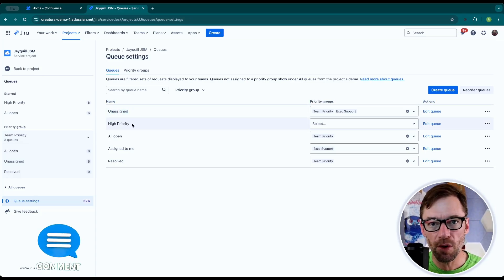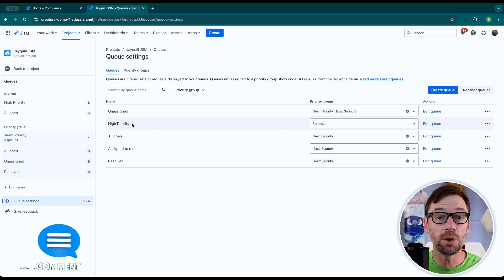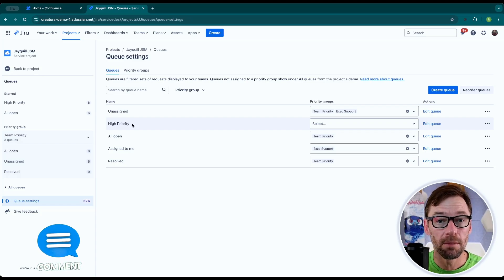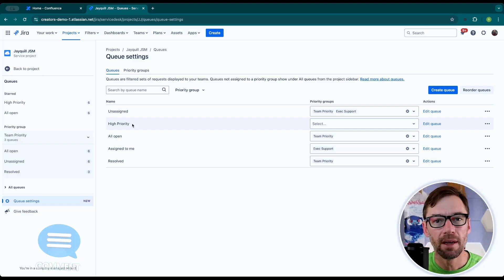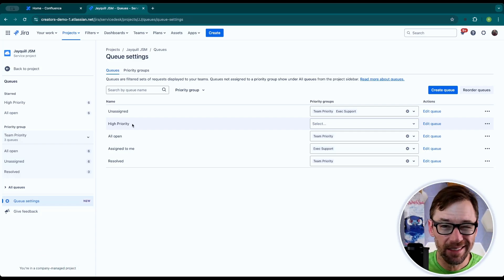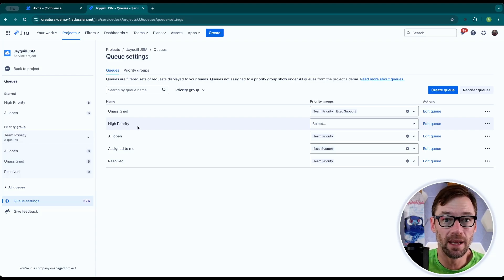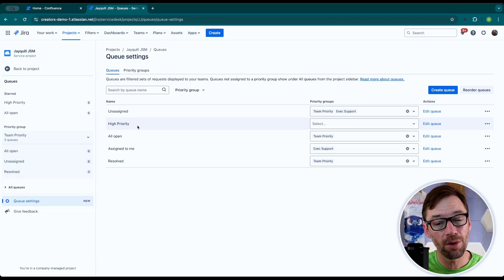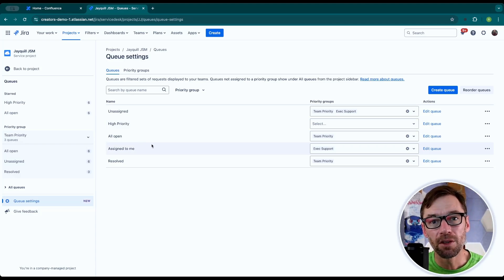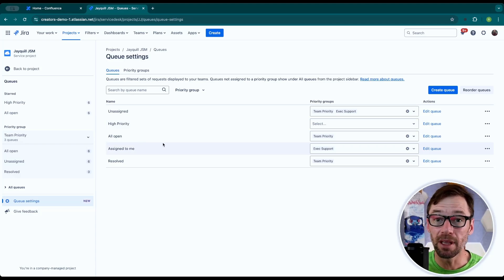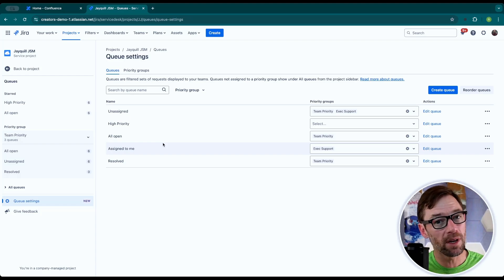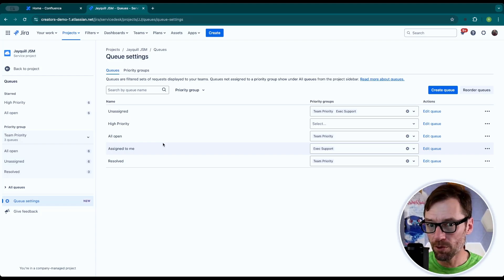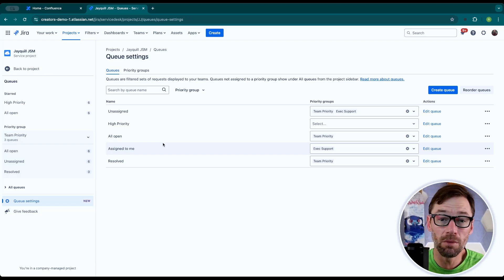I am curious how you and your team use queues, though. Please drop a comment down below. It's always great to see how other groups use this, and I learn a lot from when folks like you share what you know. So if you like this, please like and subscribe. That helps me understand what content you're interested in. And I really look forward to seeing you in one of these again soon.